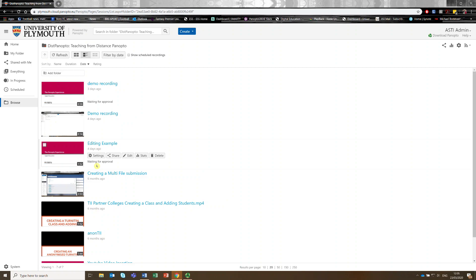You can go in and edit it while the video is available to students. While you're making the changes, the video will be temporarily taken down. And then once it's available again, it will be made available again. You don't need to re-share it, you don't need to change any links that you've shared on other DLE pages or anything like that. Everything remains the same, it's just slightly different when they come to view it.